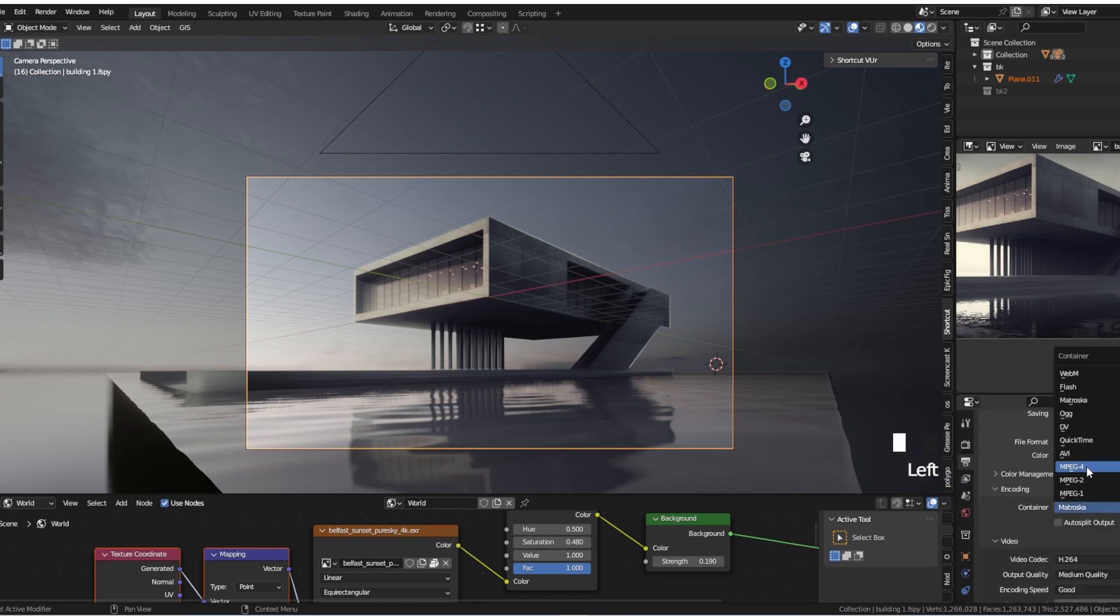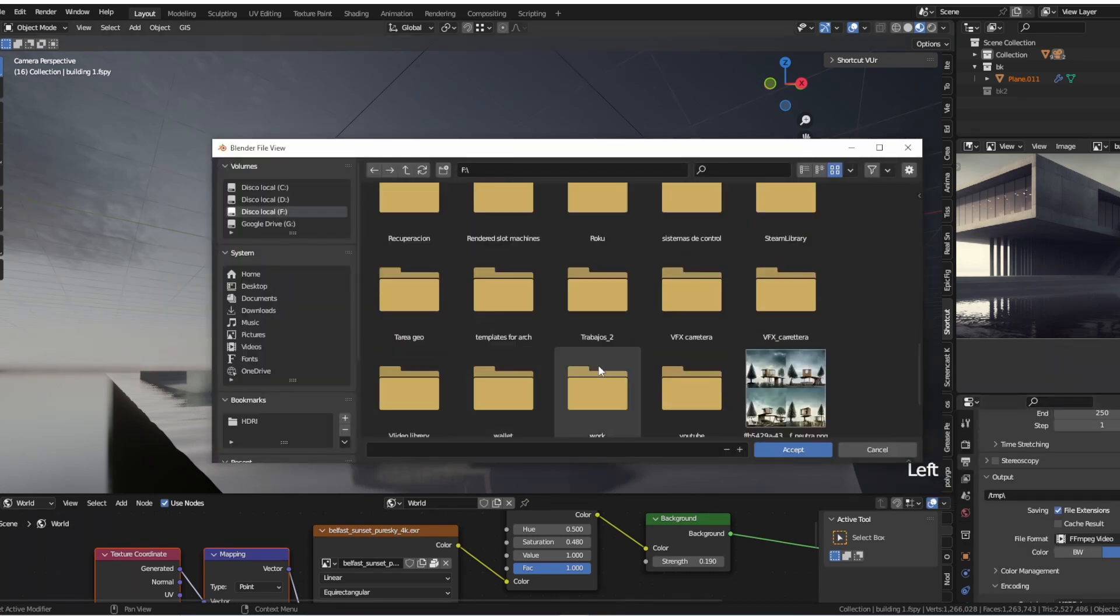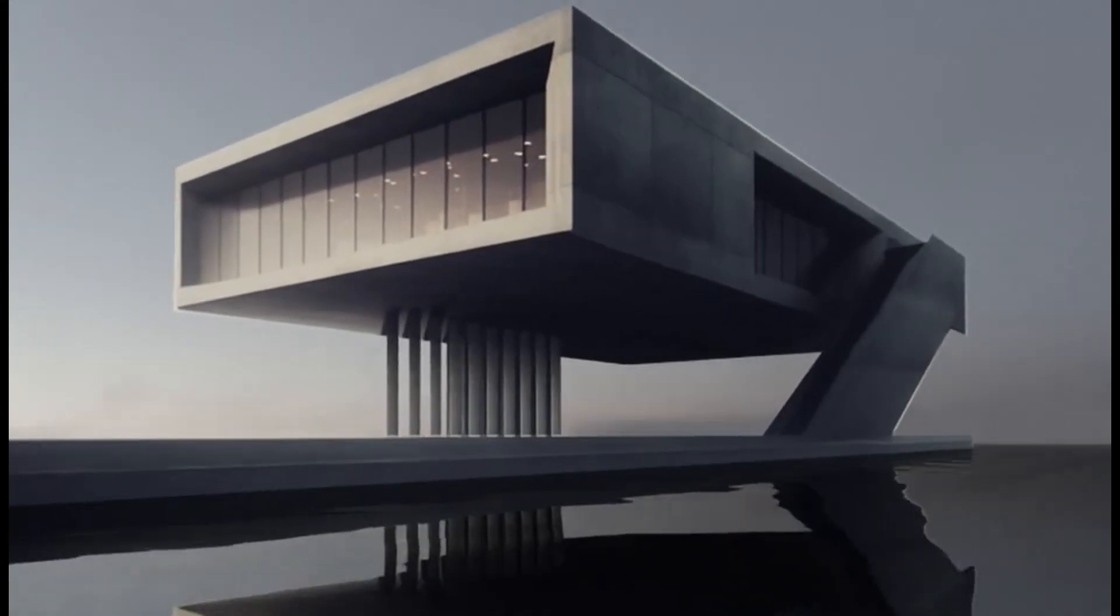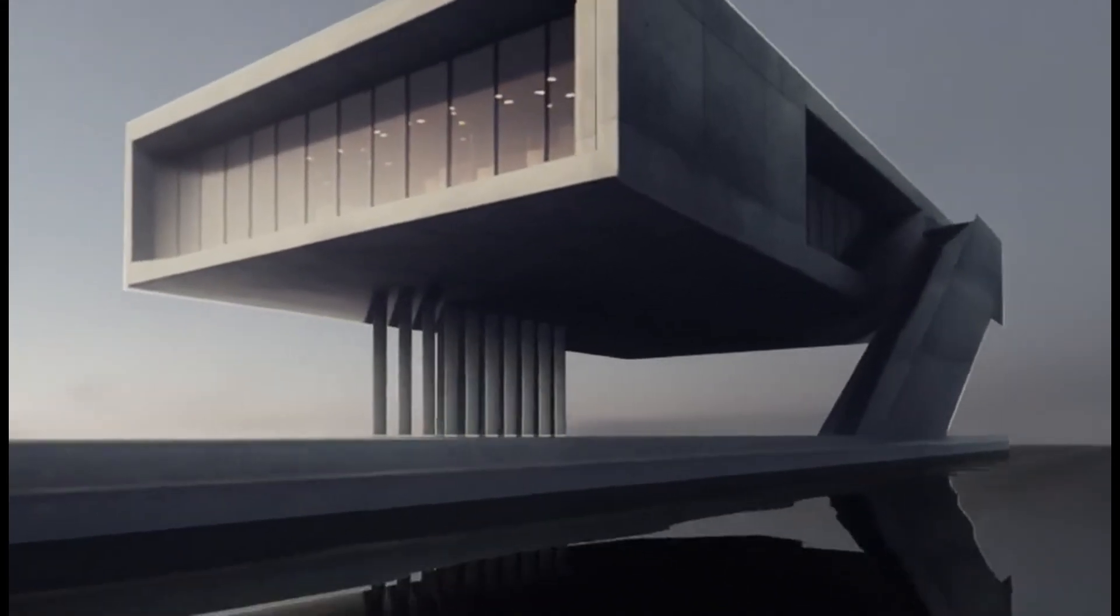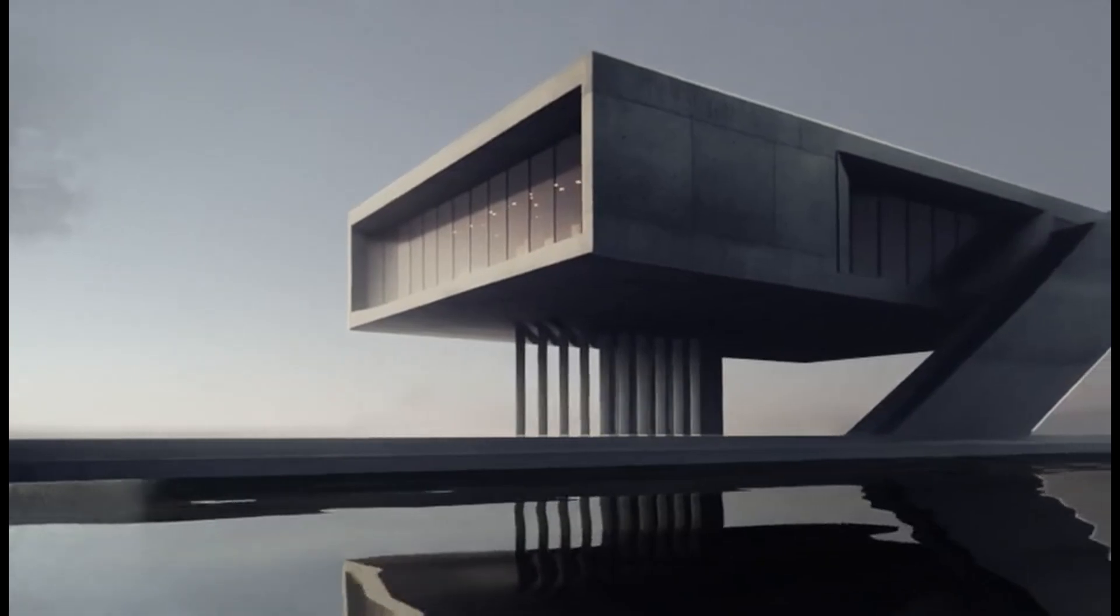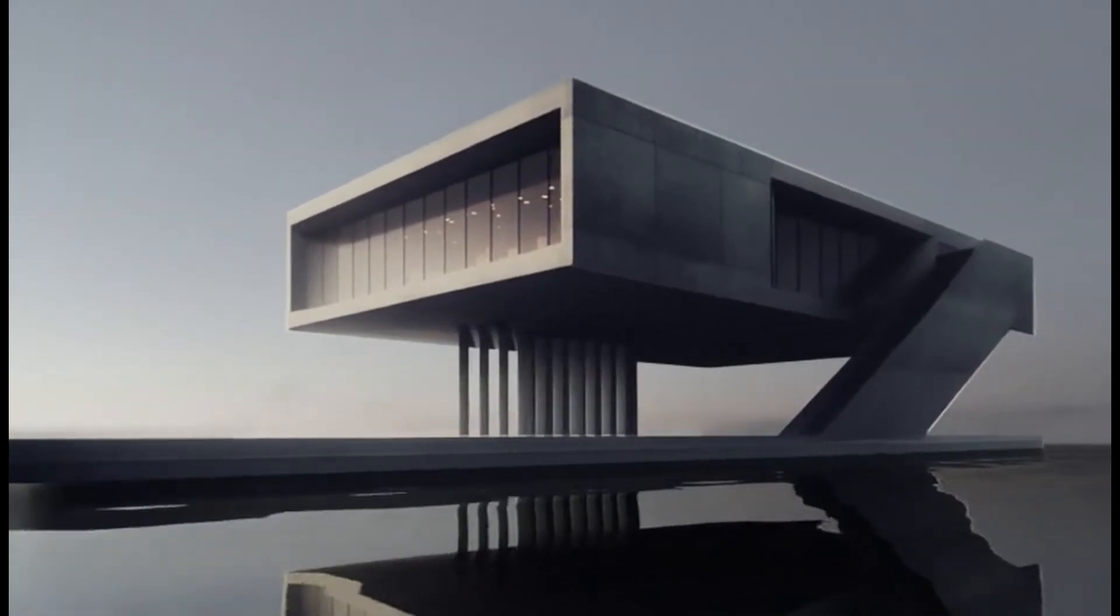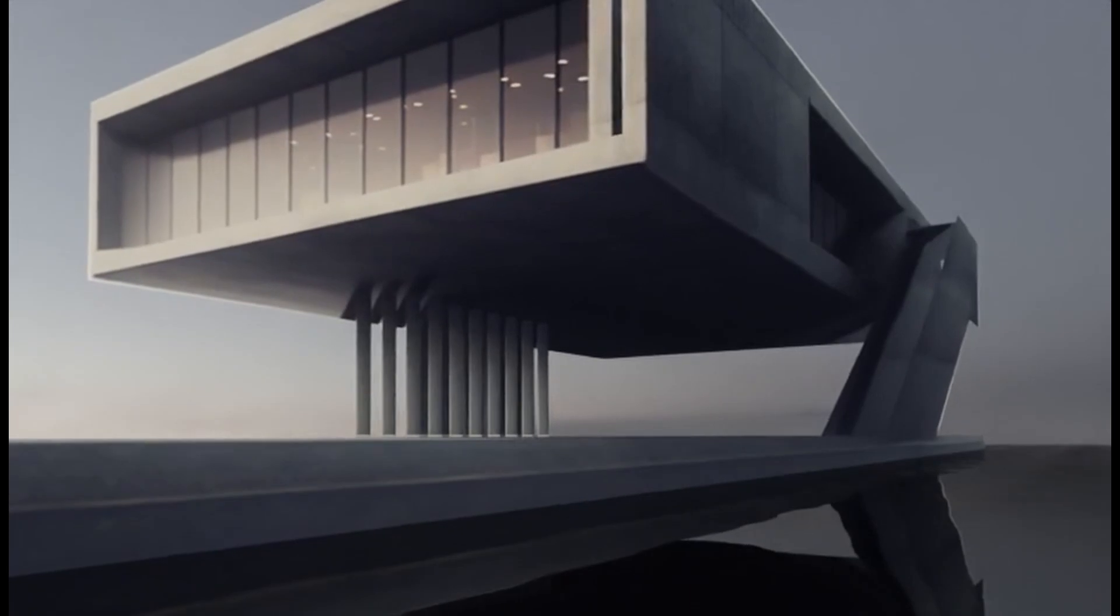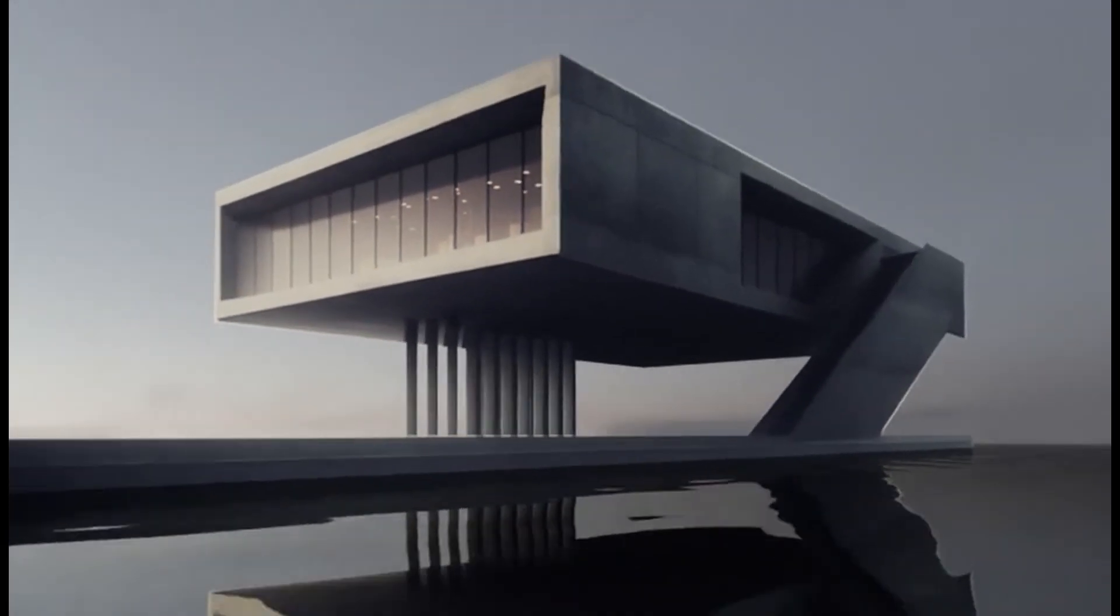And that's it. With this tutorial, you should now have a good understanding of how to use AI-generated images, F-Spy, and Blender to create stunning and accurate 3D models of real-world objects. Whether you're a 3D modeling enthusiast or a design professional, we hope this tutorial has been helpful to you.